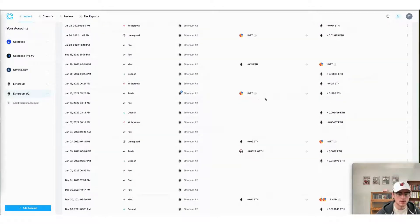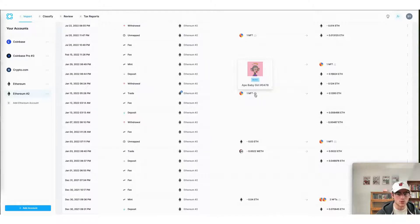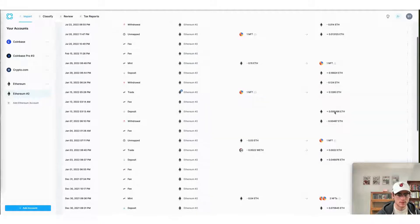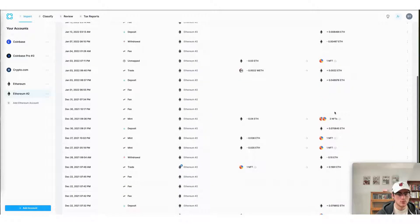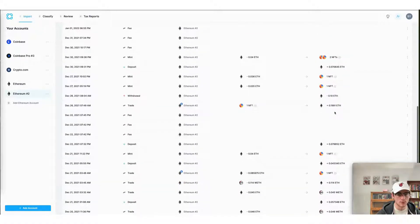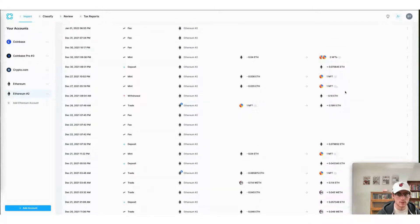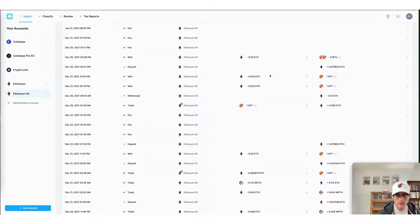You can also see here that it auto-classified one of my NFT trades. This is where I sold an NFT that I had previously minted for Ethereum. Continue to scroll down, you'll see CoinLedger pulling in a few other mint transactions and classifying them automatically as well.